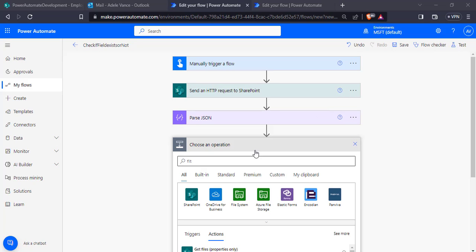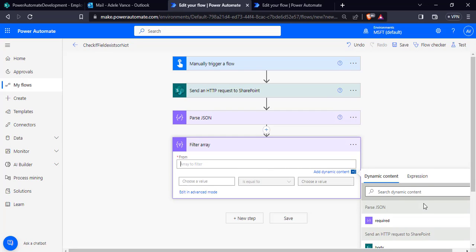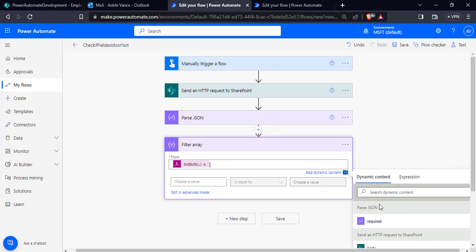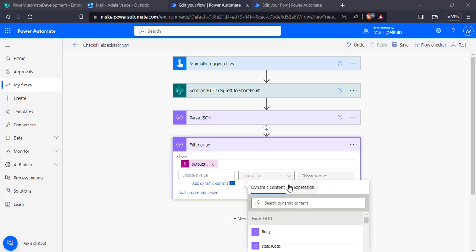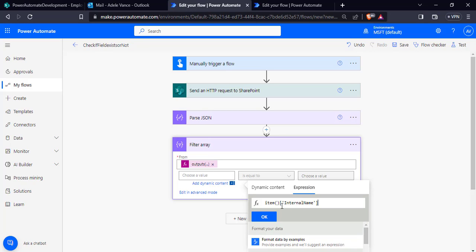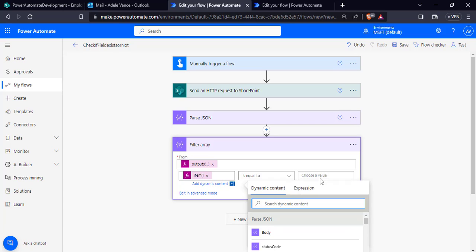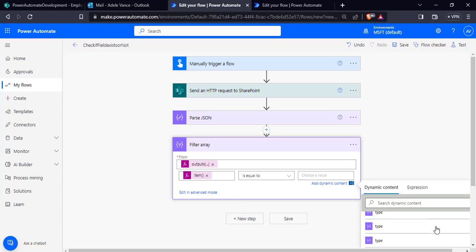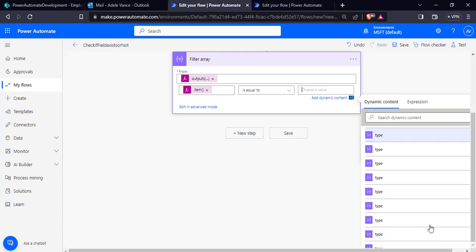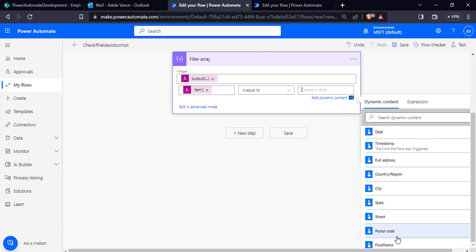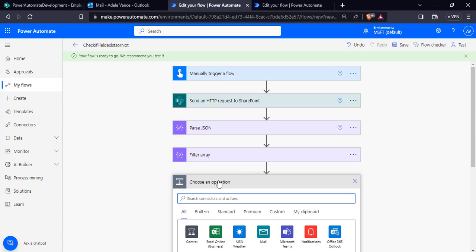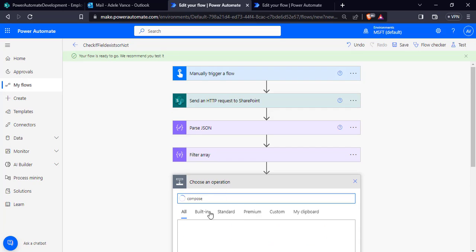Go to edit mode and choose the 'Filter Array' action. In the From field, pass the expression to get the output of the SharePoint list and click OK. In the value field, pass the expression for the item's internal name and click OK. Set it equal to the requested field name from dynamic content — choose the field that was requested from the user. You can see the field name is presented; click on this field name.